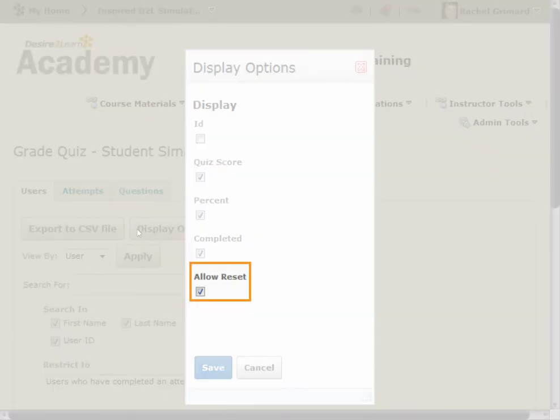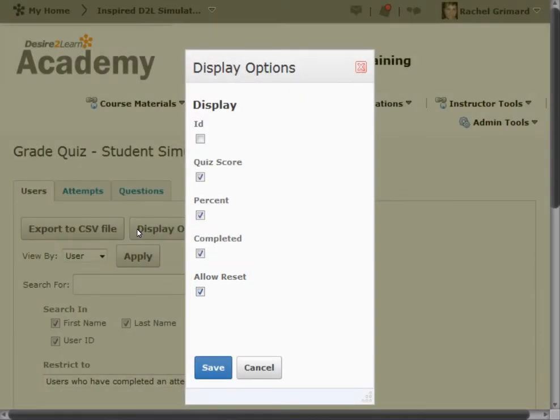Allow Reset allows you to reset a user's grades. If you selected this checkbox, a Delete icon appears beside each attempt.